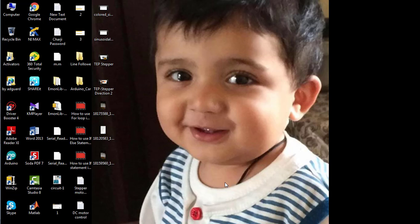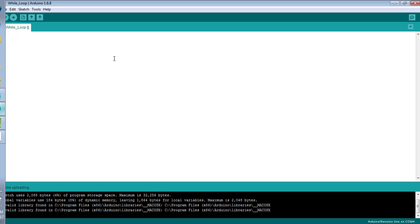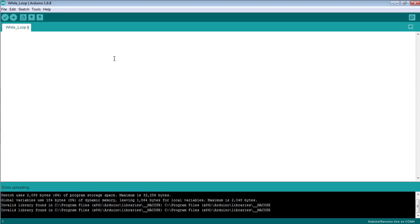How to use the while loop in Arduino software. First of all, open your software and let's start with a simple code, starting up with the void setup method as usual.